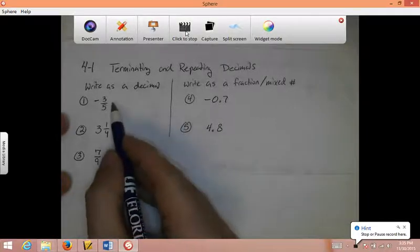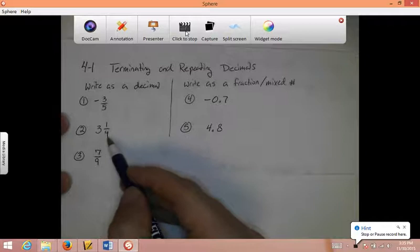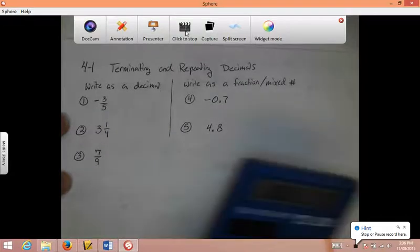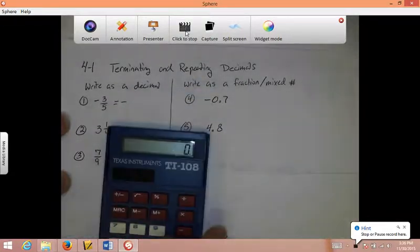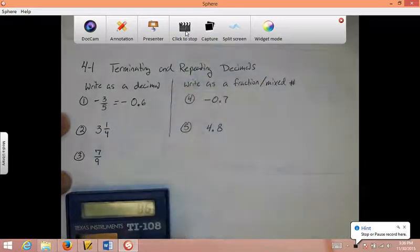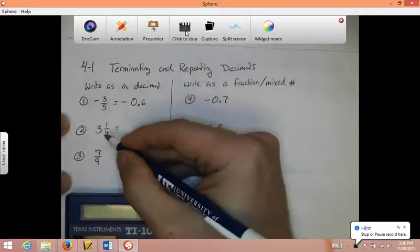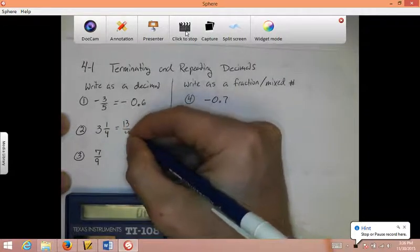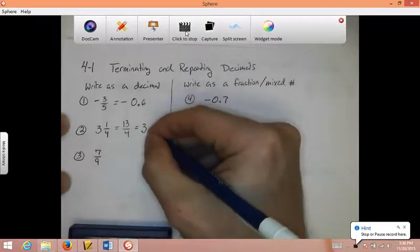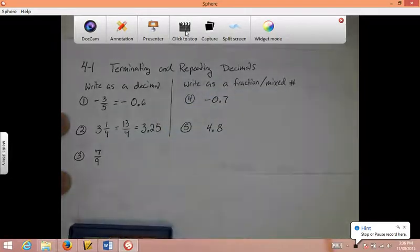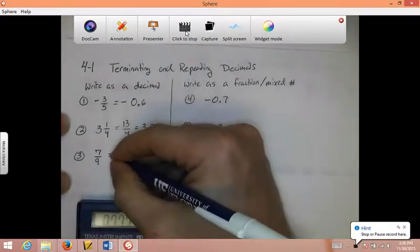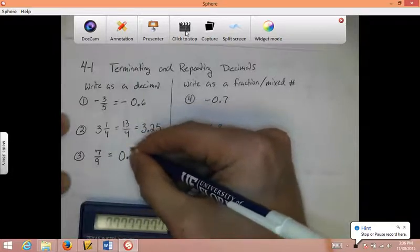To write anything as a decimal, if it's a mixed number, make it improper first, and then just top number divided by bottom — use your calculator. For the negative 3 fifths, since it's negative it's still going to be negative, but 3 divided by 5 gives 0.6. For 3 and 1 fourth: 4 times 3 is 12, 12 plus 1 is 13, so I have 13 over 4. In the calculator, 13 divided by 4 gives 3.25. For 7 ninths: 7 divided by 9 gives a repeating decimal, so I have bar notation — 0.7 with a bar over the 7.